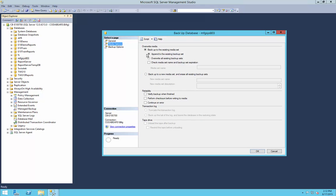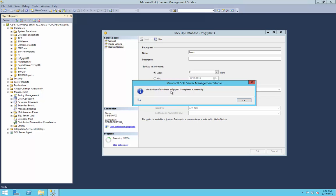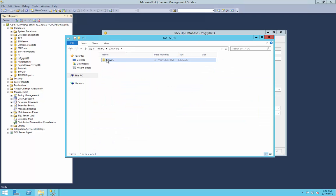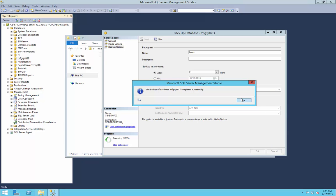As we discussed, our media options won't really matter since we are not using an existing backup set — we're not going to be appending or overwriting. Here's where we would check the verify option typically, but we're going to save time by not doing that today. For the backup set, we're also going to call this lunch. We're not going to set it to expire, and we're going to go ahead and run it. It quickly exported a backup file. If we go look at our default MS SQL backup location, we should see one called lunch.bak — and there it is. That is the backup of the MFG Sys 803 file that we just made.